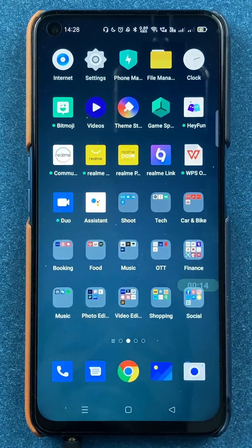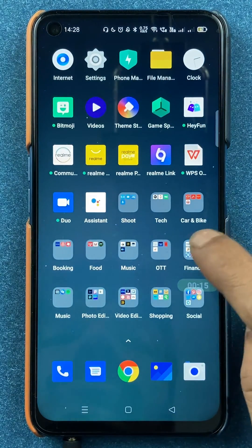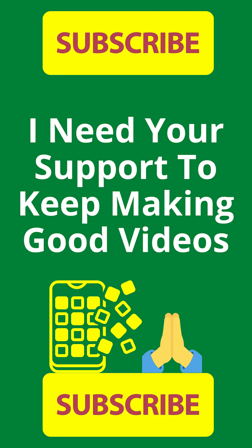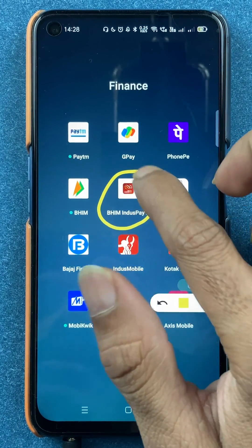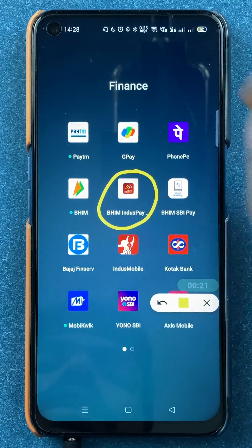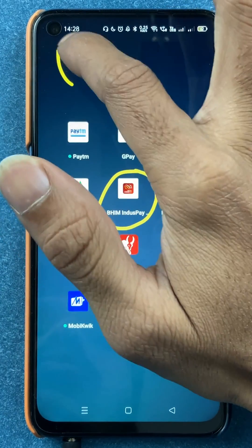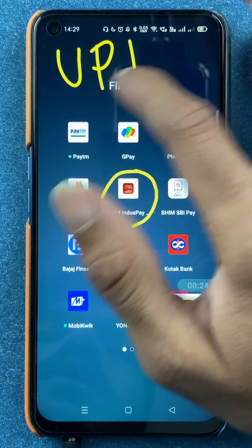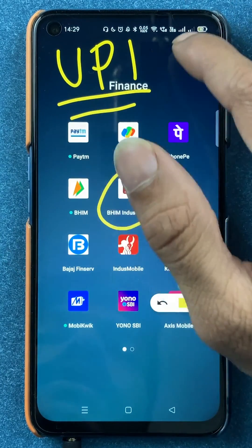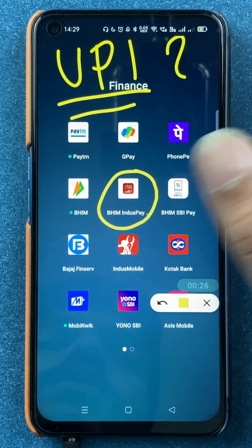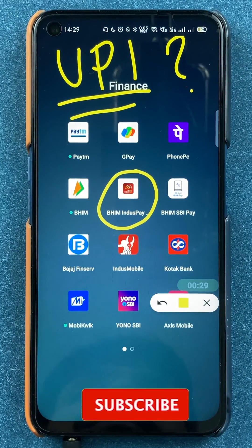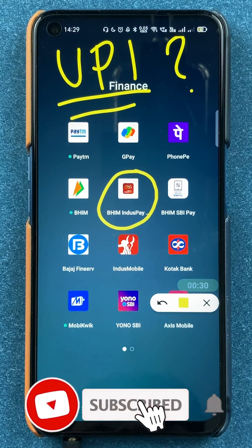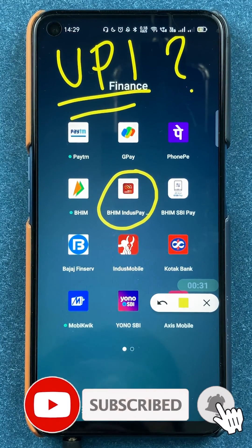Hello friends, my name is Pratik and welcome back to my channel. In today's video, we are going to see that if you are using the Bheem IndusPay application and you want to check out your UPI ID, what are the steps involved in that. If you're new to the channel, subscribe for more videos like this, and without wasting any time, let's start the video.